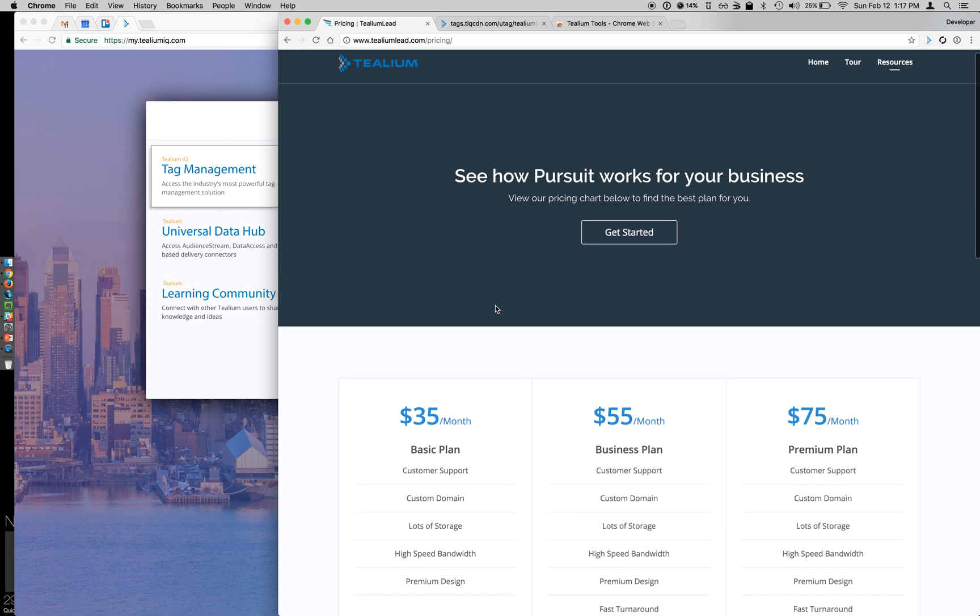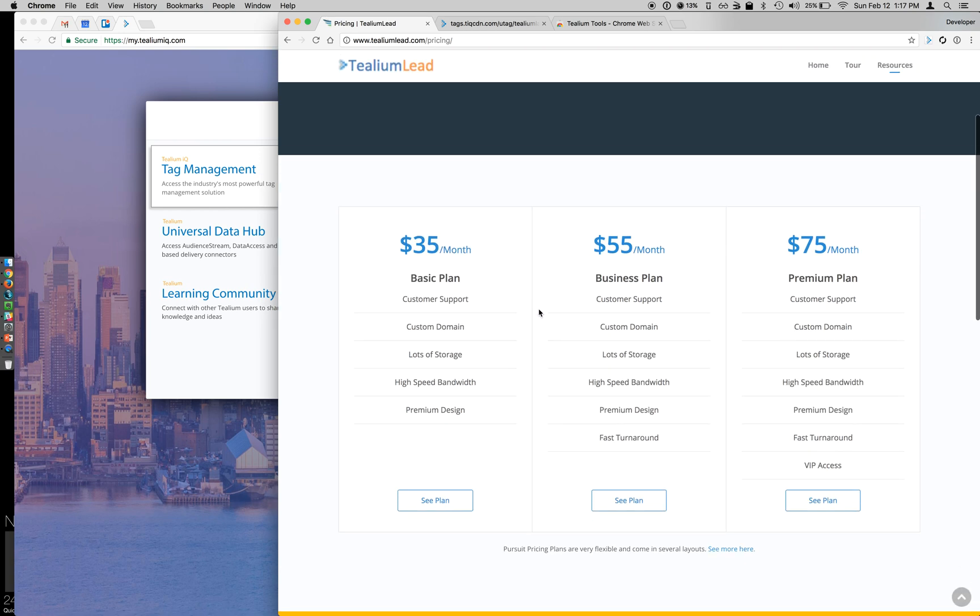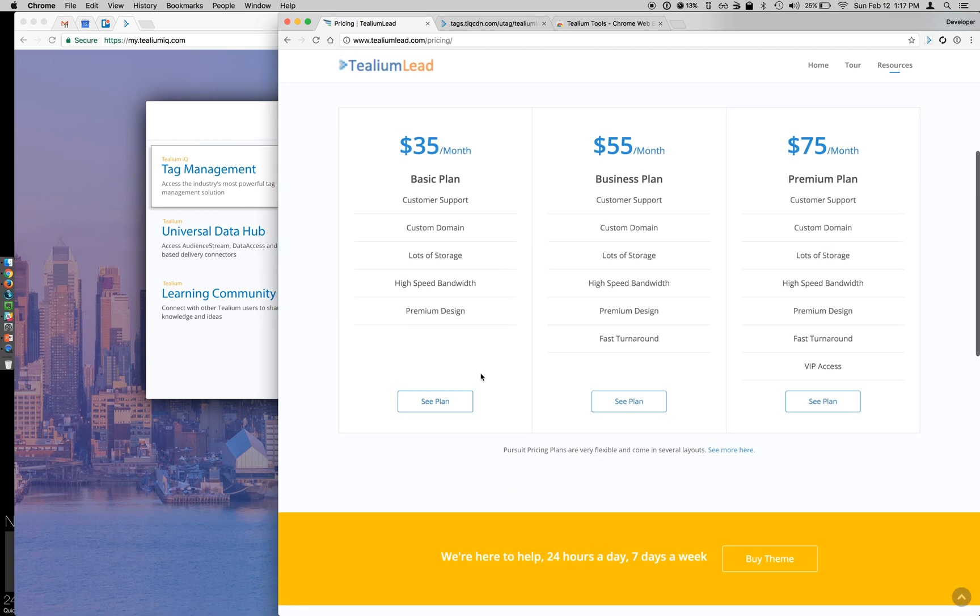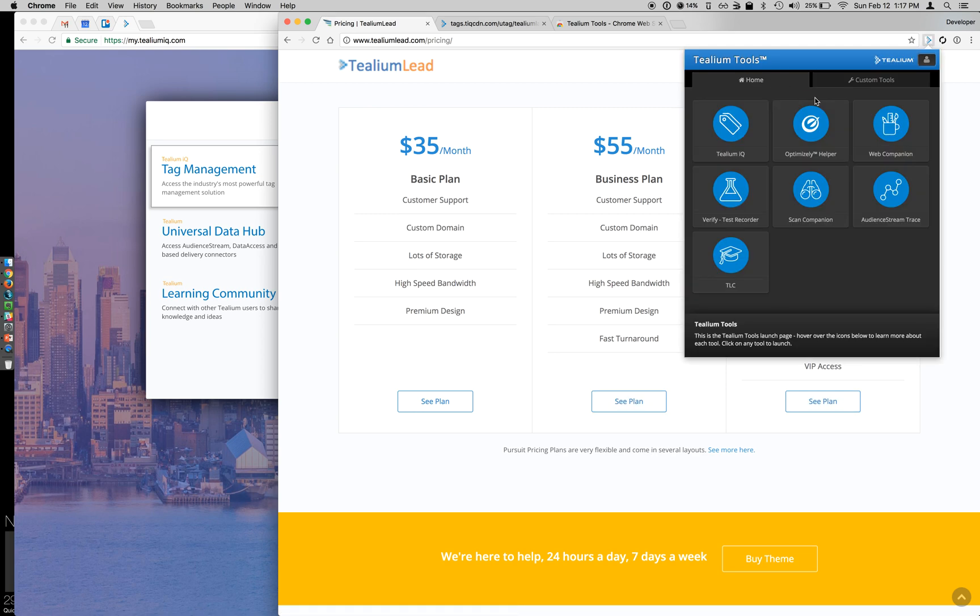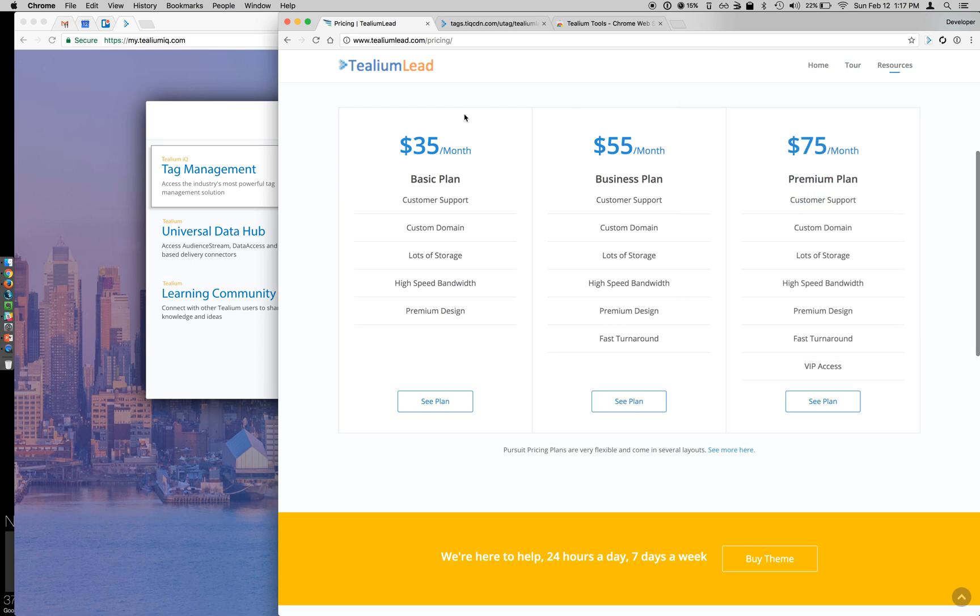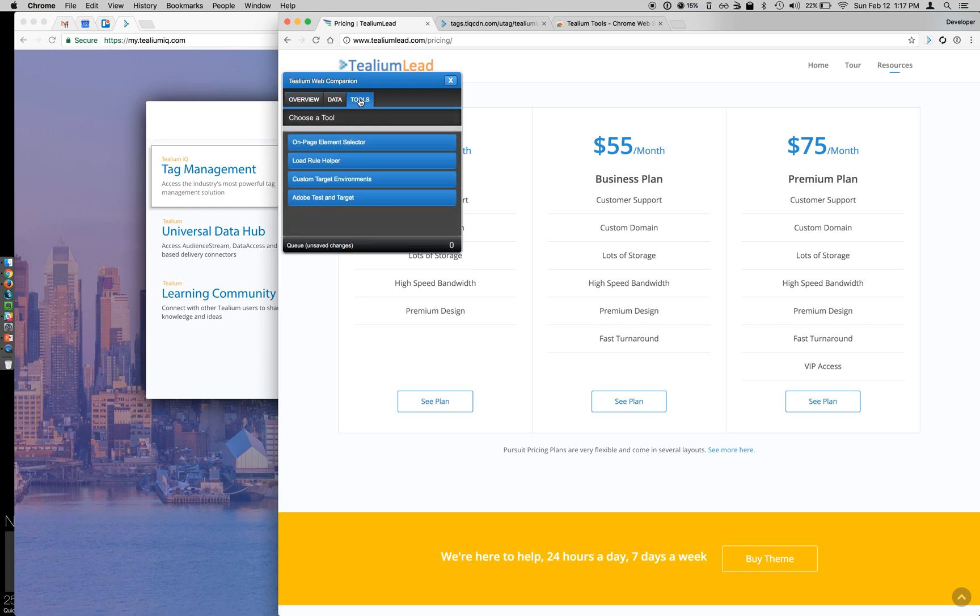I'm on the tealium.com/pricing webpage, and I want to be able to track when a user clicks any of these See Plan buttons. So in order to do that, I'm going to click my Tealium Tools, and then when it loads, choose Web Companion. When it loads, I'm going to go to the Tools tab, and this is what's going to allow me to do my on-page element selector.